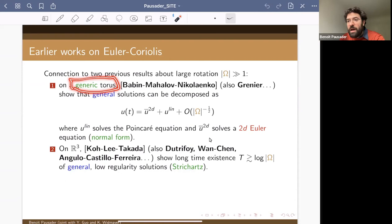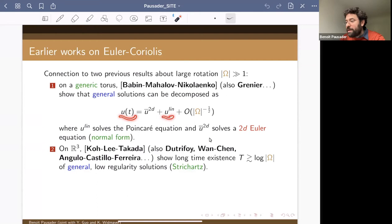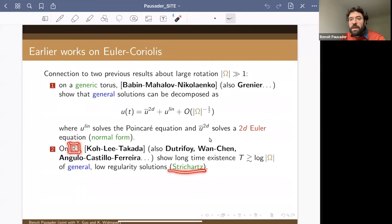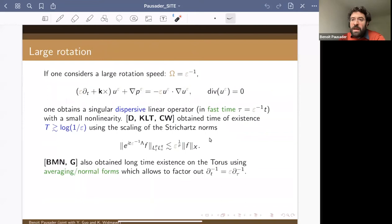In retrospect we can see in those two works the two hallmarks of dispersion. In the first case a normal form is performed — restricted to a generic torus to remove unwanted resonances — expressing the solution to main order as a solution to the linearized equation plus a resonant part (a kind of 2D Euler equation) and a remainder. In the second case, the key is decay through dispersion in an infinite domain, using variants of Strichartz estimates.